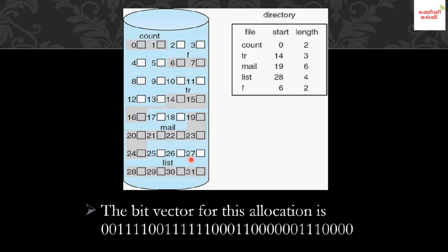For example, with 32 total blocks, the bit vector has 32 entries and holds 32 bits. The first bit corresponds to block number 0 — if it is allocated, the entry is 0. Block number 1 is also allocated. Blocks 2, 3, 4, and 5 follow in sequence.